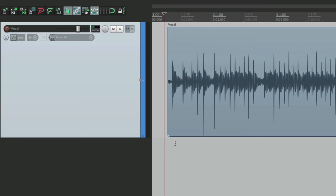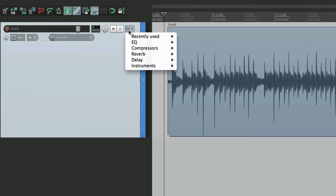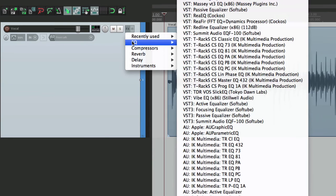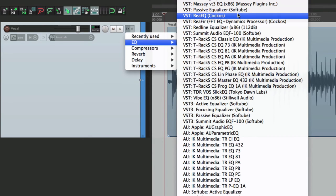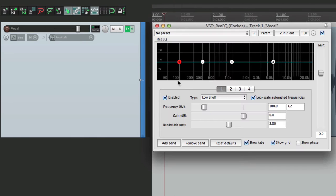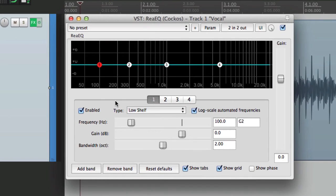So let's add a plugin to this track. We'll right click over here, go to EQ and choose the EQ plugin. This is the one built into Reaper. Now one of the problems with this is that the preset it opens up to is not how I like to work.